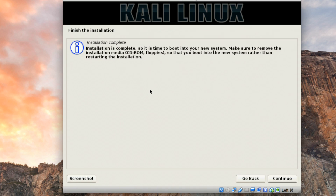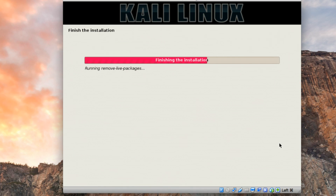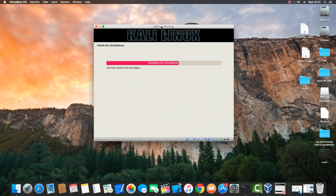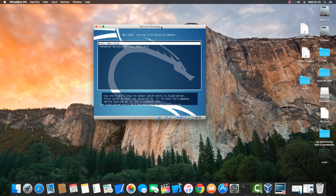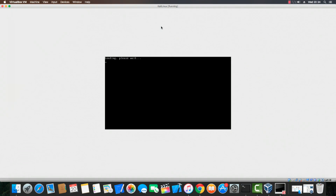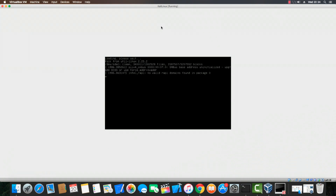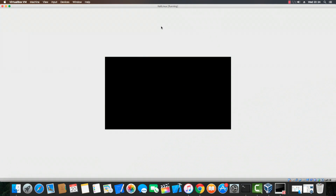The installation is now complete. Click Continue and the installer will remove connected packages. If you're using a CD-ROM it will prompt you to remove it. The system is restarting. You can now see the GRUB bootloader — press Enter to boot into Kali Linux. Installation of Kali Linux is successfully done. This is how you install Kali Linux using VirtualBox.